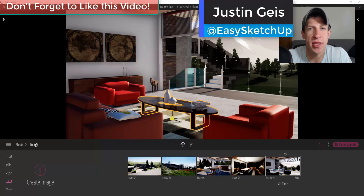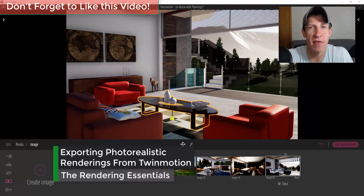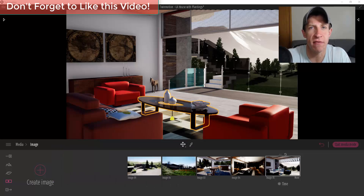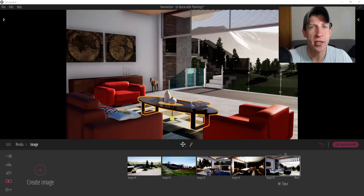What's up guys, Justin here with The Rendering Essentials. Back with another Twinmotion tutorial. We've been going through the basics of everything from modeling to adding plants and setting up lighting. Now I wanted to make a detailed video walking you through creating your actual image export and how those settings work inside of Twinmotion. So let's go ahead and just jump into it.